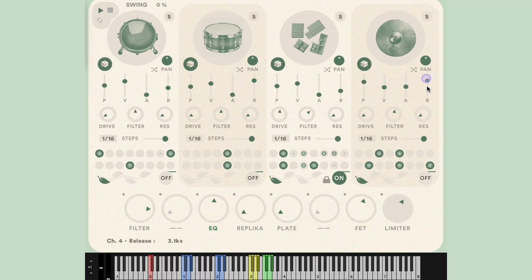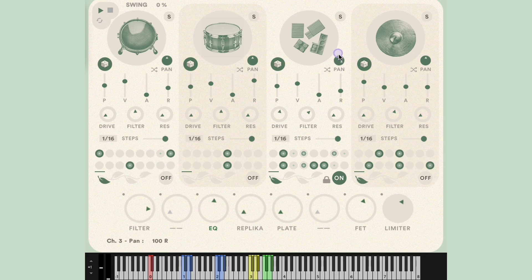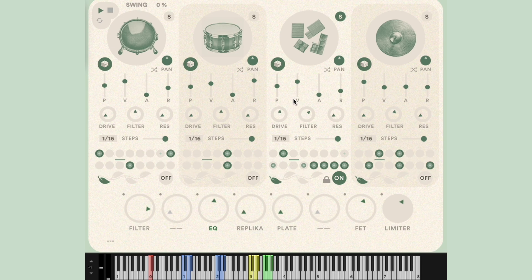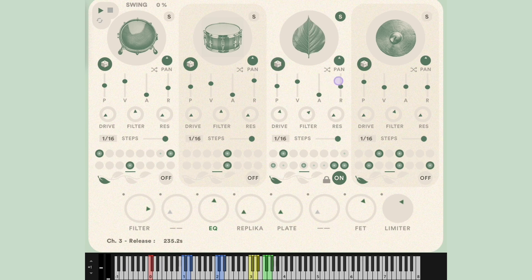The pan knob allows you to position the sound left or right in the stereo field, while the random pan icon causes each hit to be placed at random on varying degrees of the left or right side of the stereo spectrum. Clicking the S icon to the right of the sample image allows you to solo that selected voice. Clicking the dice icon above the pitch slider will randomly select a new sound, creating some unexpected and sometimes very fun combinations that you may not have thought to try.